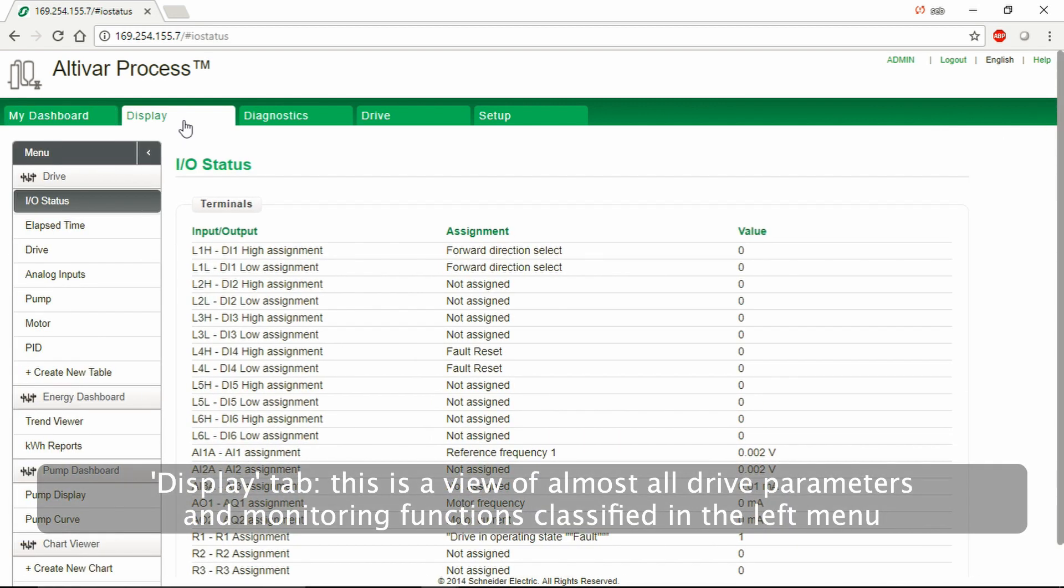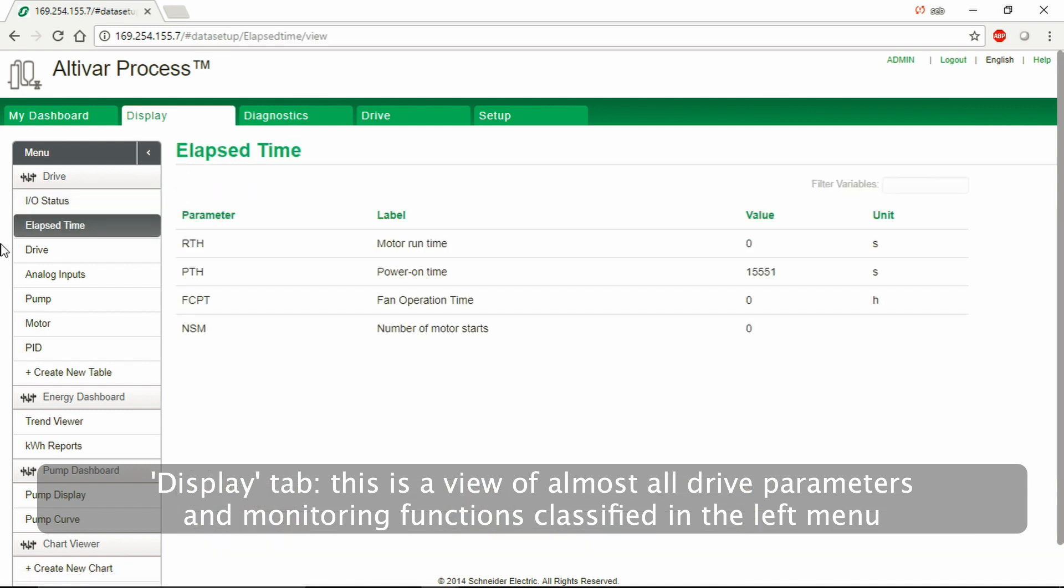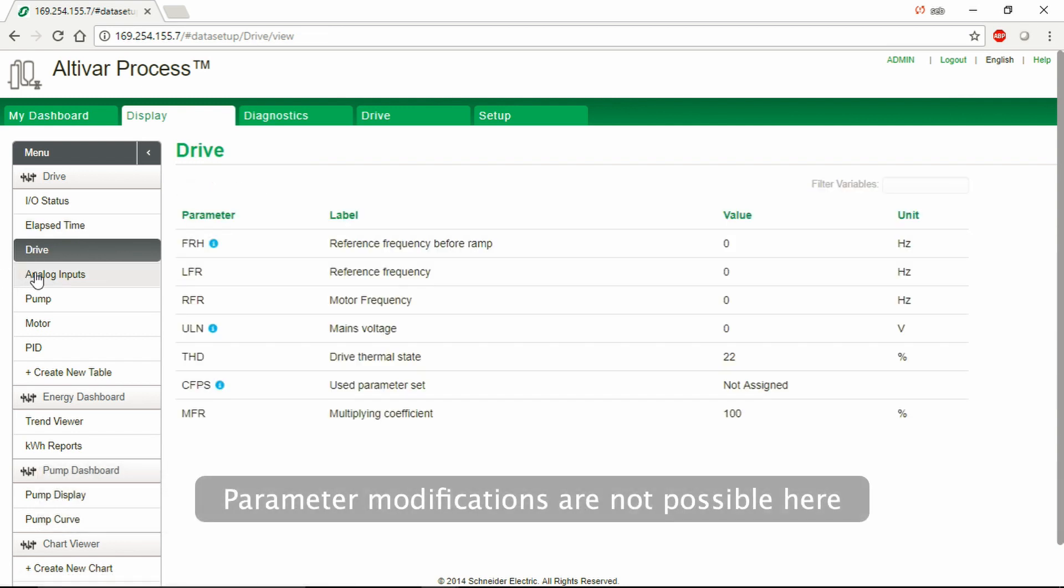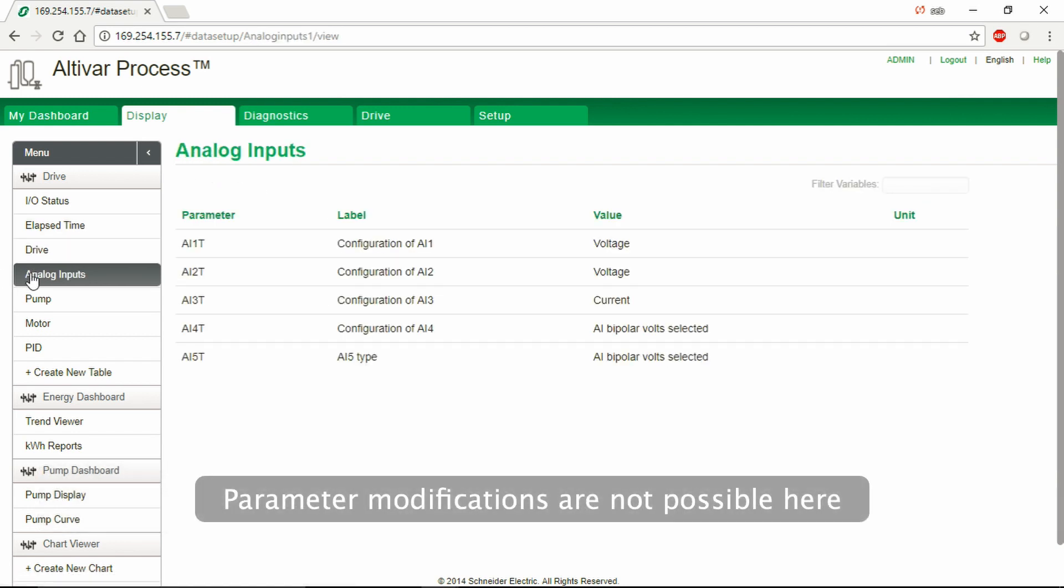Display Tab. This is a view of almost all drive parameters and monitoring functions classified in the left menu. Parameter modifications are not possible here.